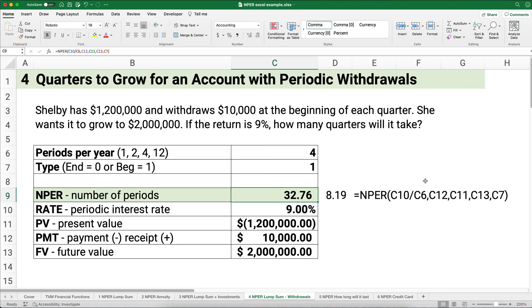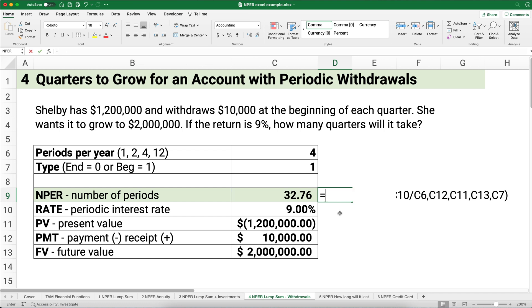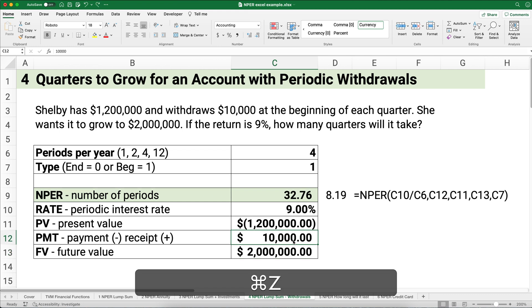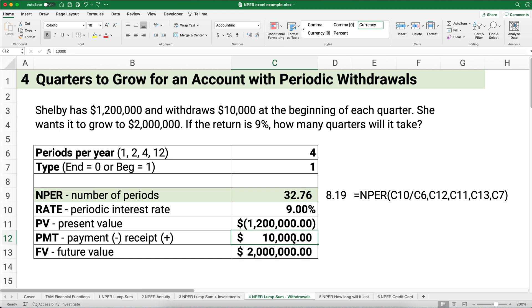The calculation shows it's into the 33rd quarter — and we're in quarters, not months. That is a little bit more than eight years. 32 divided by 4, we're talking about into the eighth year — eight years to have $2 million. What if you didn't take out any money? You'd have that amount in about five and three quarters years. So the quarterly withdrawals aren't very significant to the overall growth.